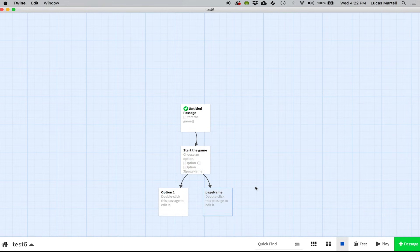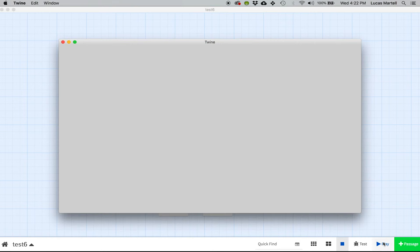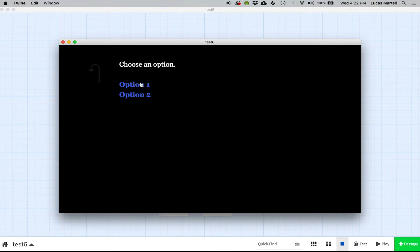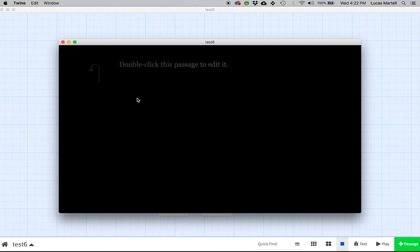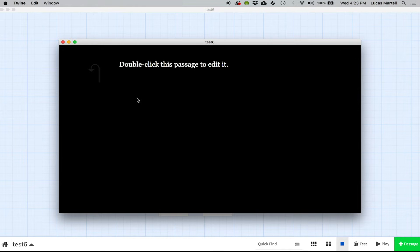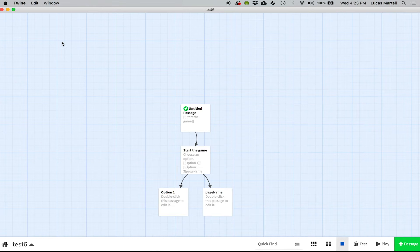And now if I play it one more time, we can start the game. And then you see how that still shows option two as opposed to page name in there. So that's basically it. That's the most powerful thing that you can do within Twine that allows you to create some pretty robust stories just with that one very, very basic command.